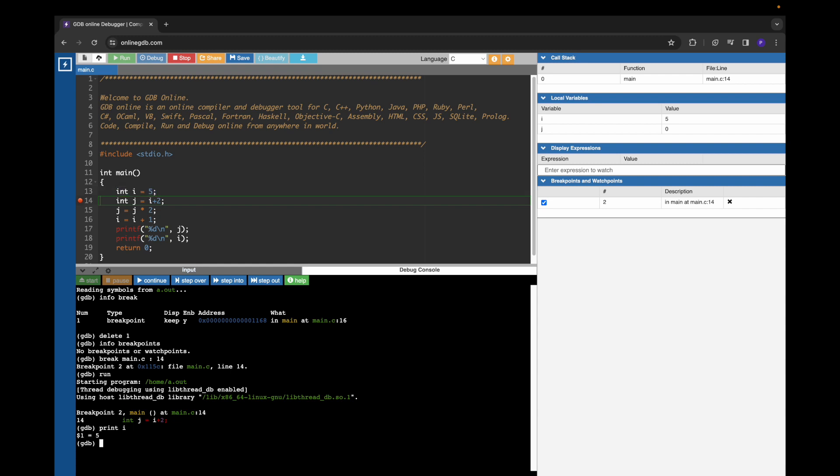If we press enter, we are seeing a value of 5. At line number 14, the value of variable i is 5. That is expected. We assigned 5 to i, and GDB shows 5 as the value.